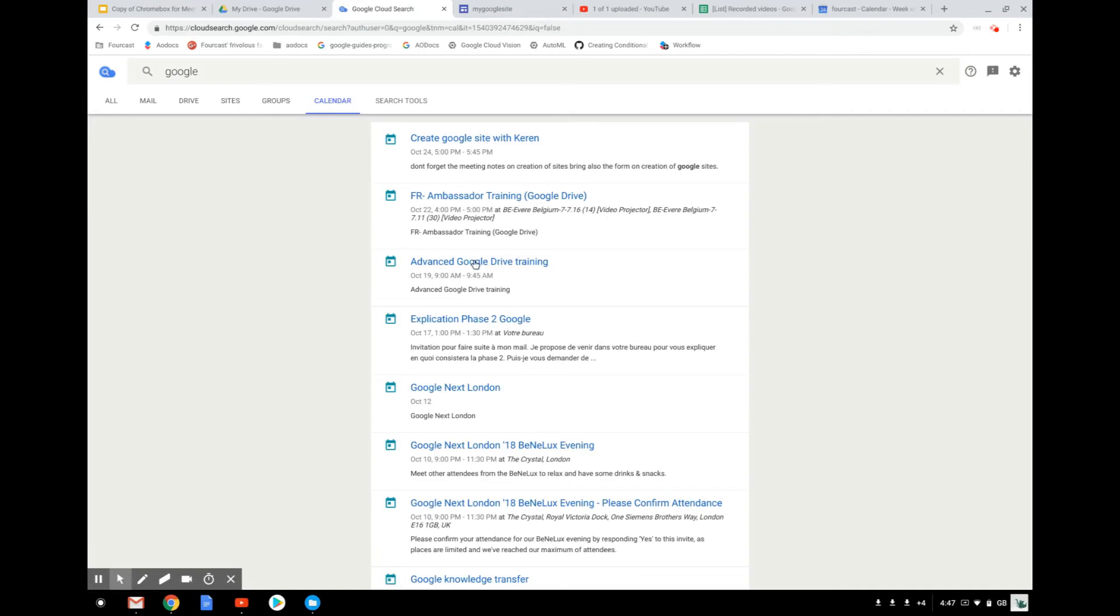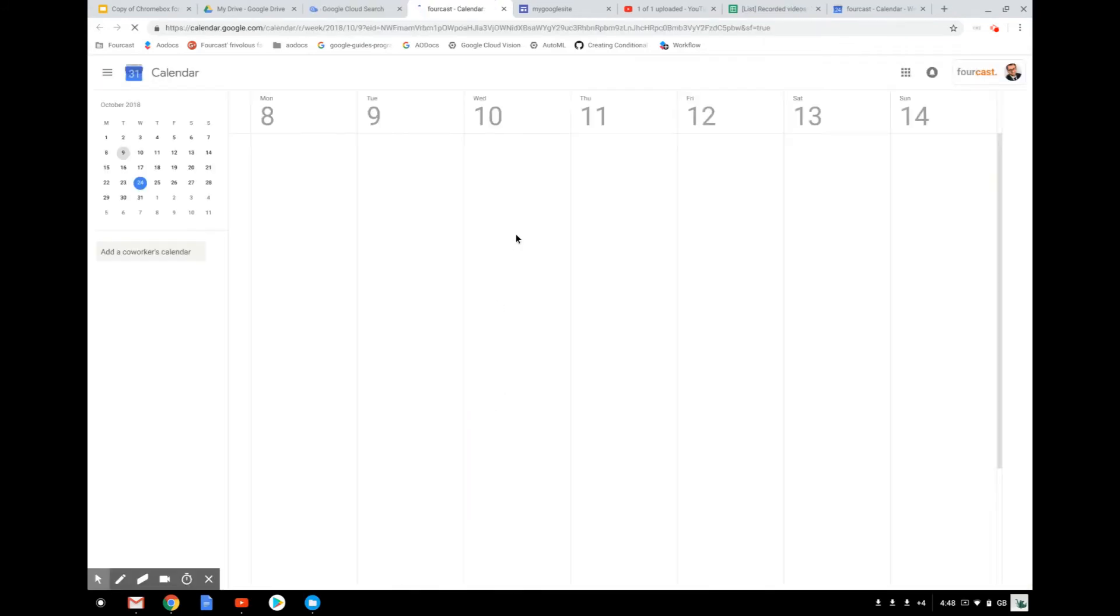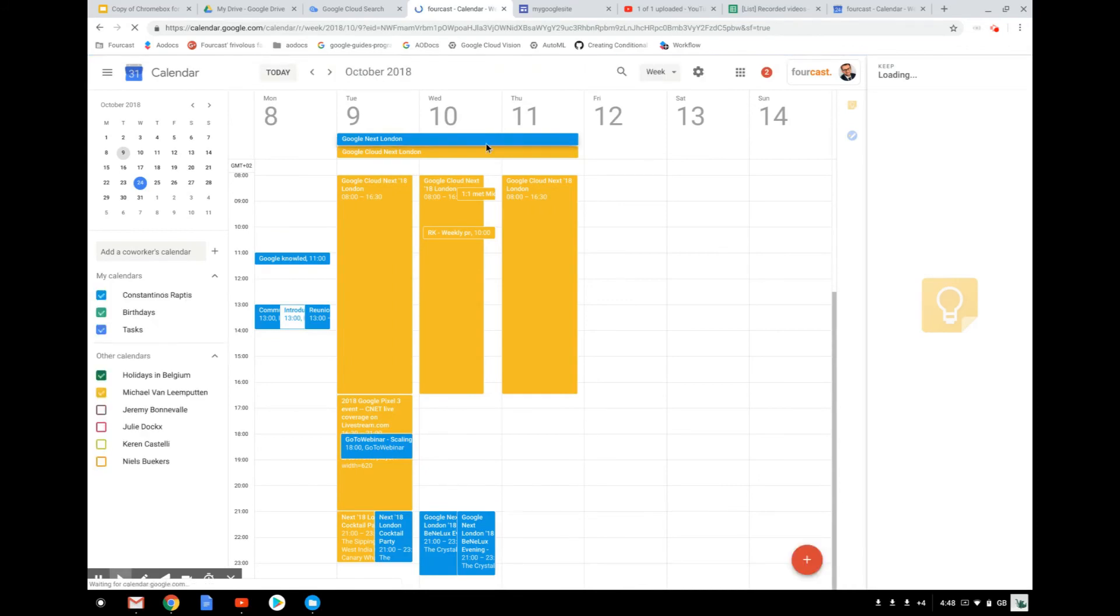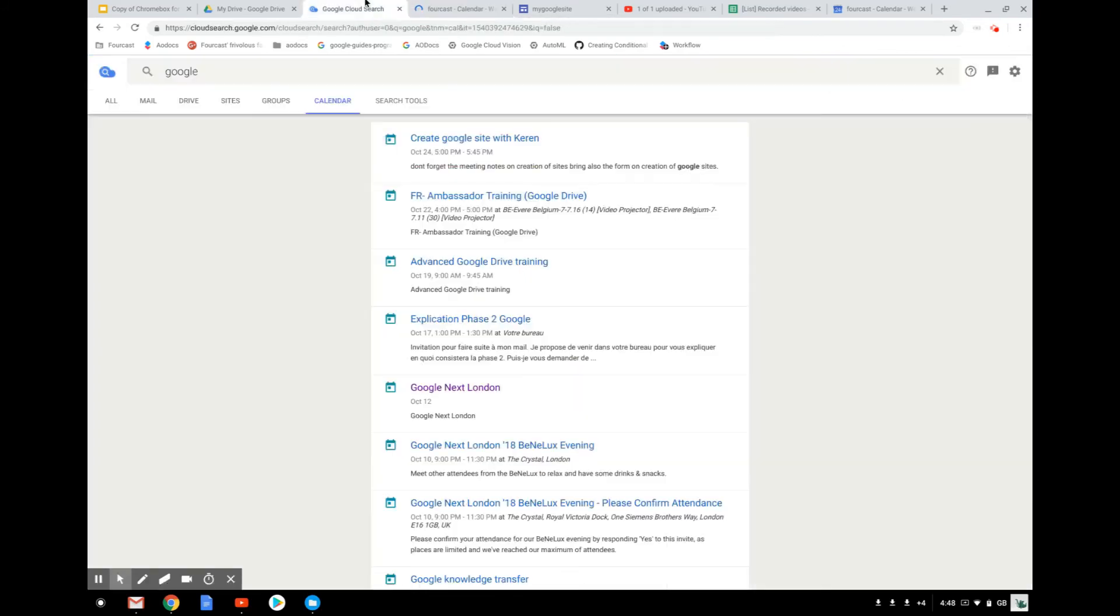So anytime when you see something, you can just click on it. I want to click on Google Next London. It will open directly to Google Next London here.